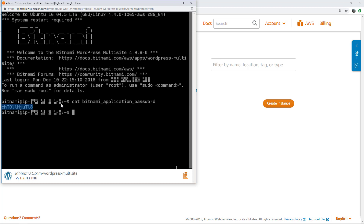Now that we're connected to the instance, we will define the primary domain of the WordPress Multisite using the bnconfig tool. The bnconfig tool, also known as the Bitnami configuration tool, is a command line tool that you use to configure the application on the instance. In this case, we will use it to configure the WordPress Multisite application.